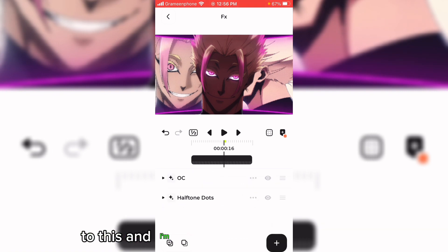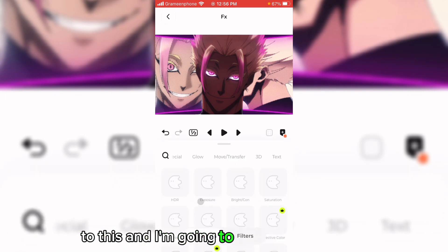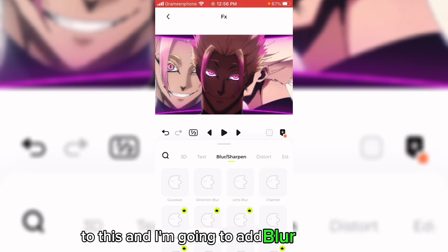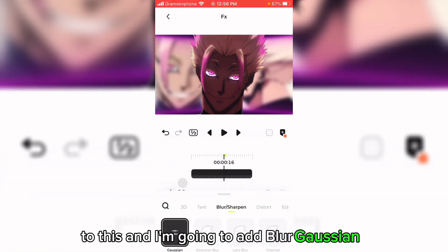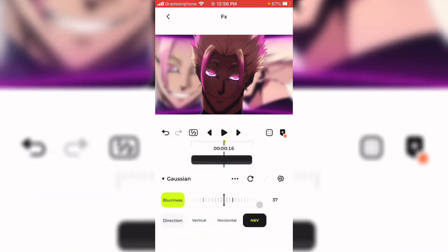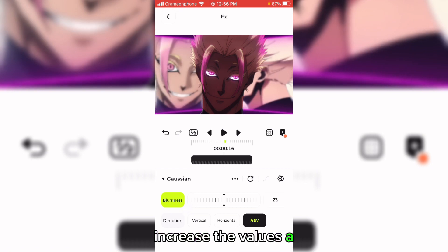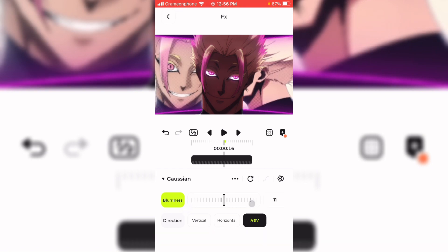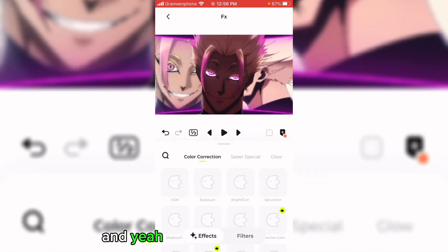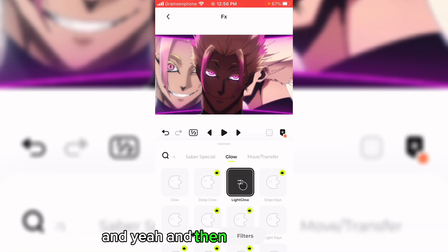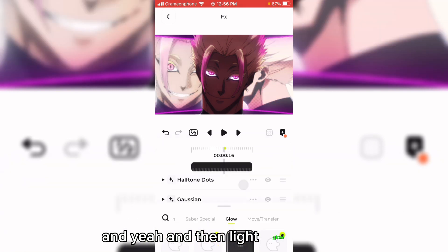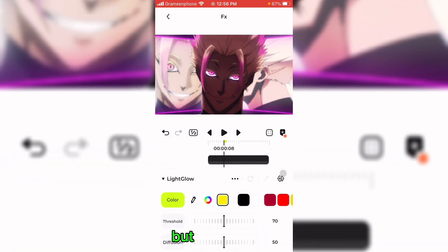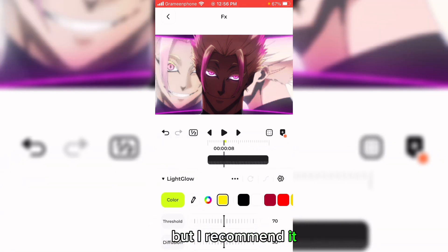And I'm going to add Gaussian blur — increase the values a bit — and light glow is optional but I recommend it.